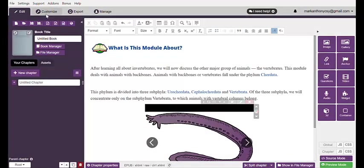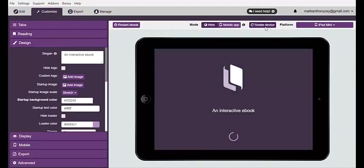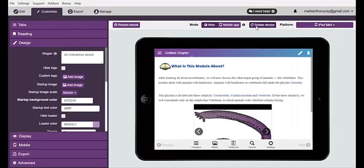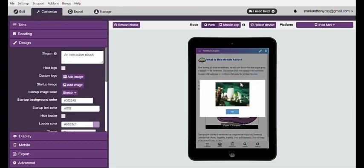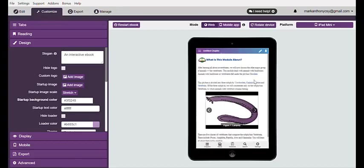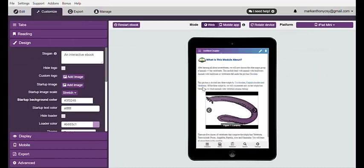Now to view it, simply hit the word Customize. For example, I am using an iPad Mini — simply rotate it, hit 'Urochordata,' and that's the pop-up picture. Hit 'Cephalochordata,' and that's the pop-up picture. Hit 'Vertebrata,' and that's the pop-up picture.